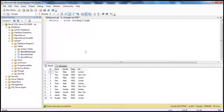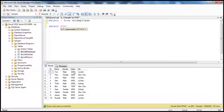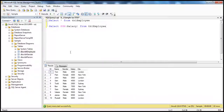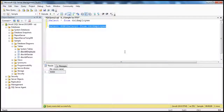If you look at this table, I've got the salary column. Let's say I want the total salary that I am paying within my organization. In SQL Server, we have an aggregate function called SUM which we can use — SELECT SUM(salary) FROM tbl_employee. That gives us the total salary.